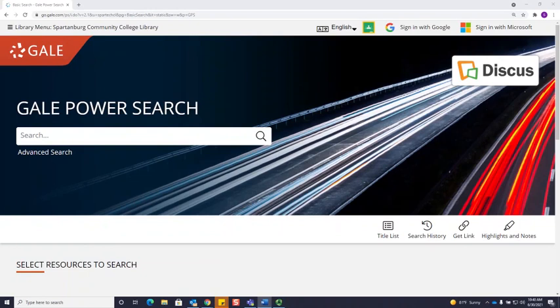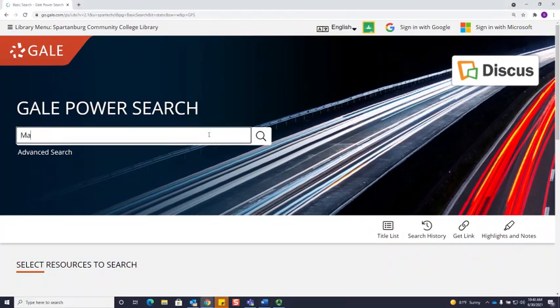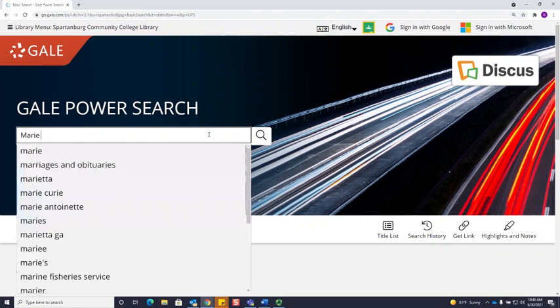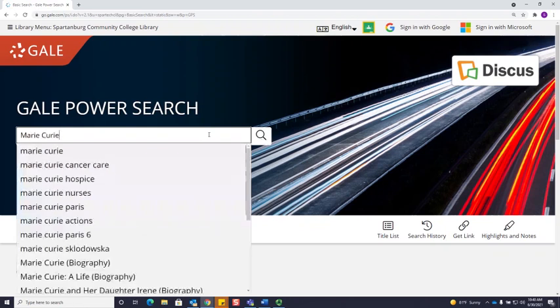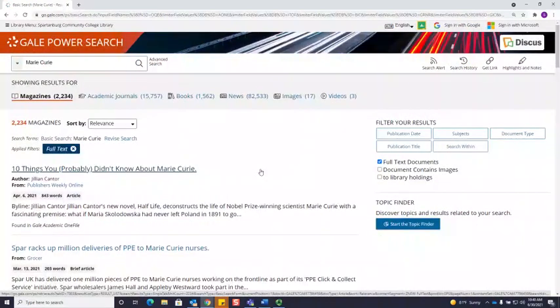I'll start by typing my search term here in the search box. Today, I'm looking for sources about Marie Curie. Once I hit submit, I'm going to see all of my results.